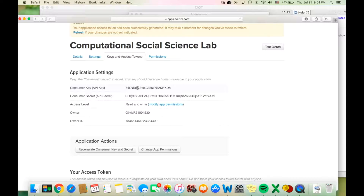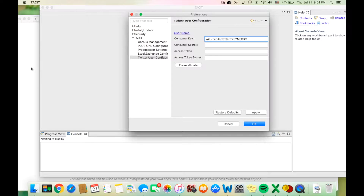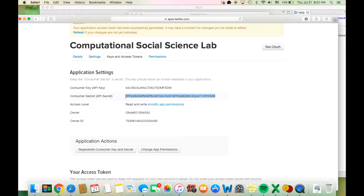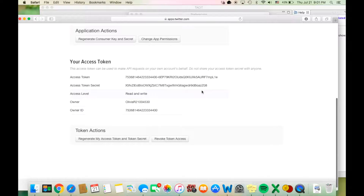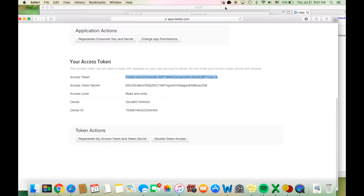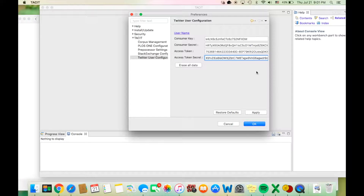Here we have the consumer key, and here we have the consumer secret. If you scroll down, you'll see the access token and the access token secret. Then you must hit Apply. If everything went well, you should see your name appear at the top of the preferences Twitter user configuration tab. Then you can press OK to close the preferences page.